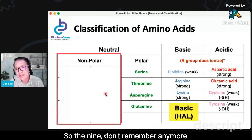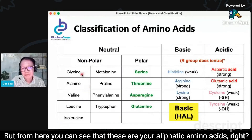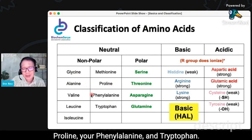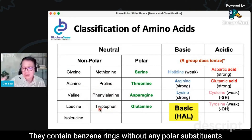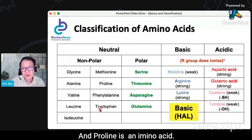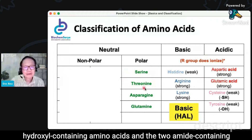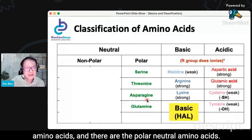The remaining nine — don't remember anymore. From here you can see that these are your aliphatic amino acids, including proline. Your phenylalanine and tryptophan contain benzene rings without any polar substituents, and proline is an amino acid. Just remember the seven, and remember the two hydroxyl-containing amino acids and the two amide-containing amino acids — they are the polar neutral amino acids.